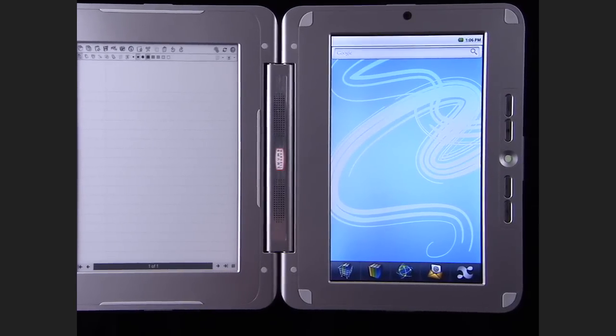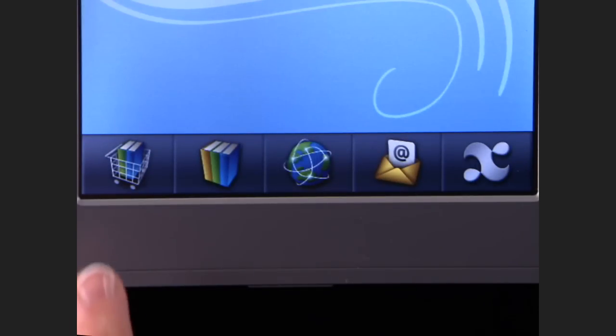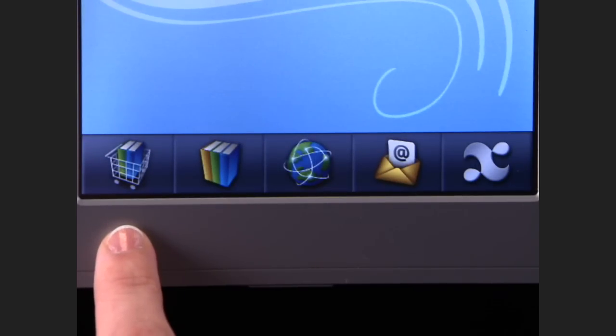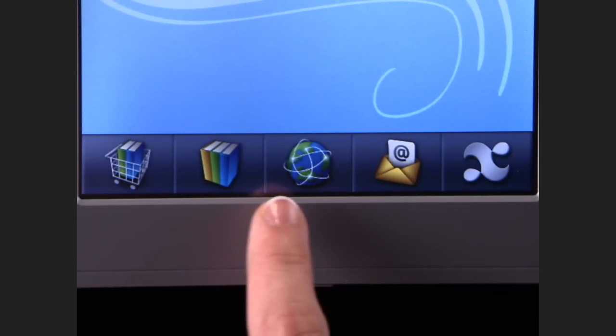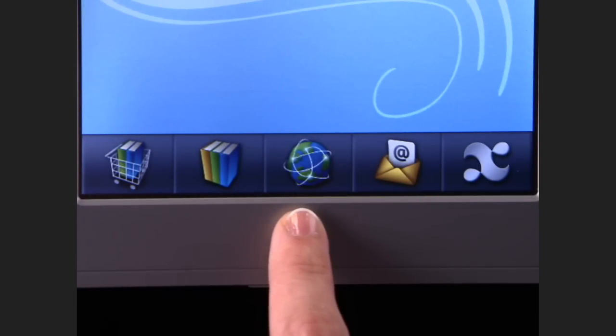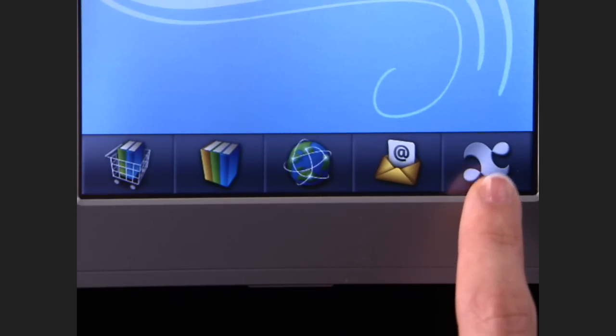At the bottom of the touchscreen, you'll find a navigation bar with links to the Entourage Bookstore, your library, the web browser, email, and the Applications menu.